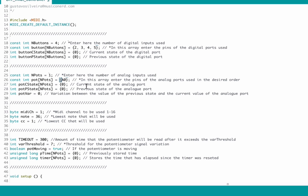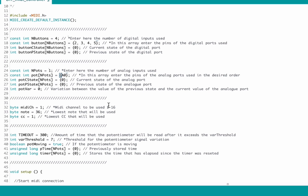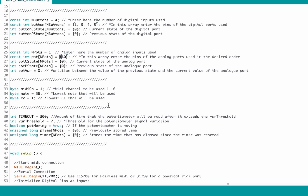Maybe you will find that your potentiometer is sending data without you moving it. If this happens, come to 'var threshold' and increase this value until it solves the problem. Now just upload the code and we are almost done.